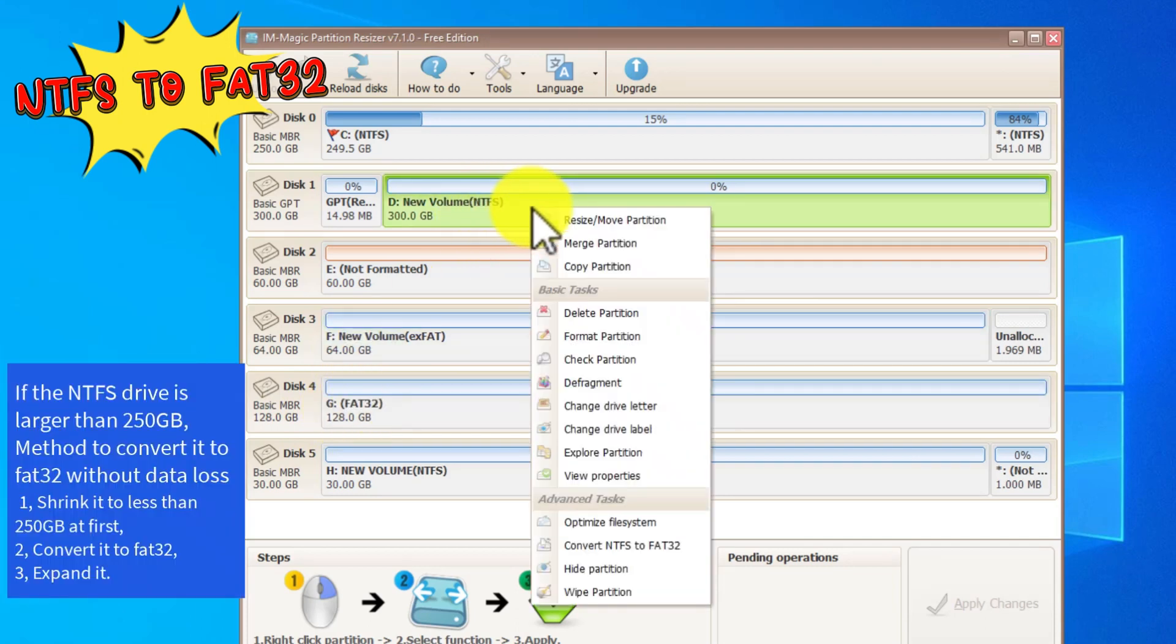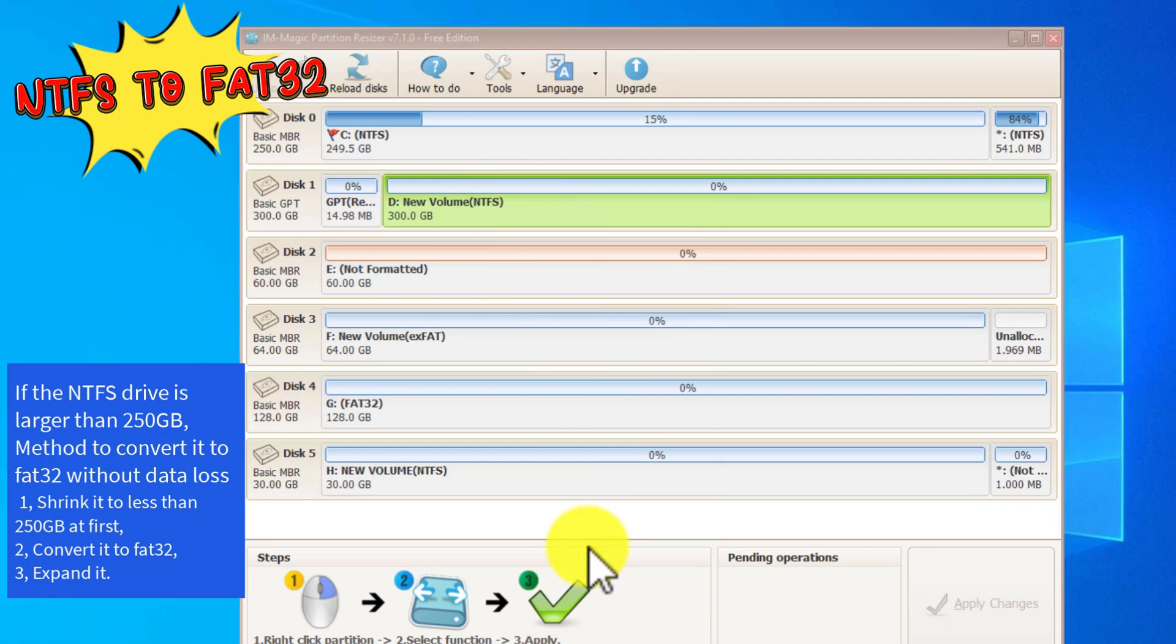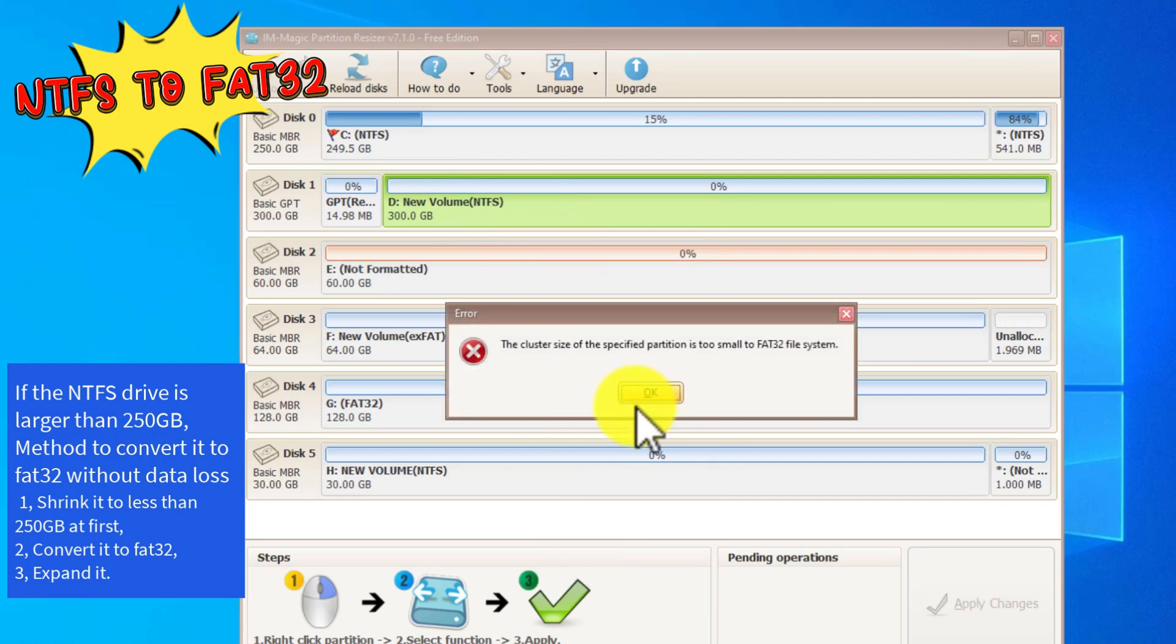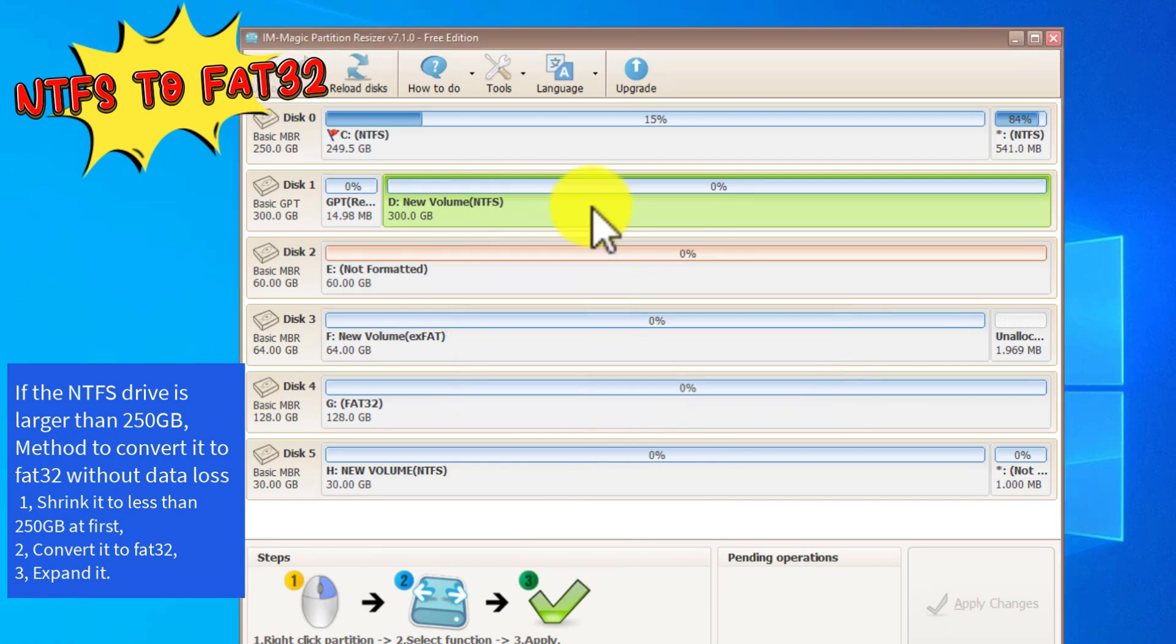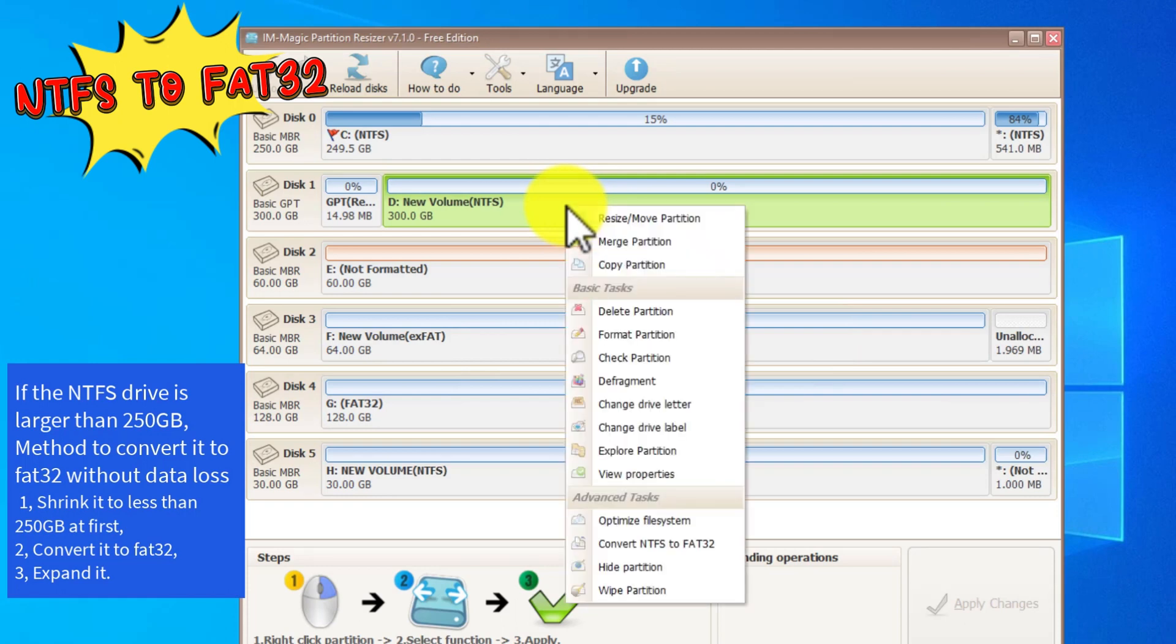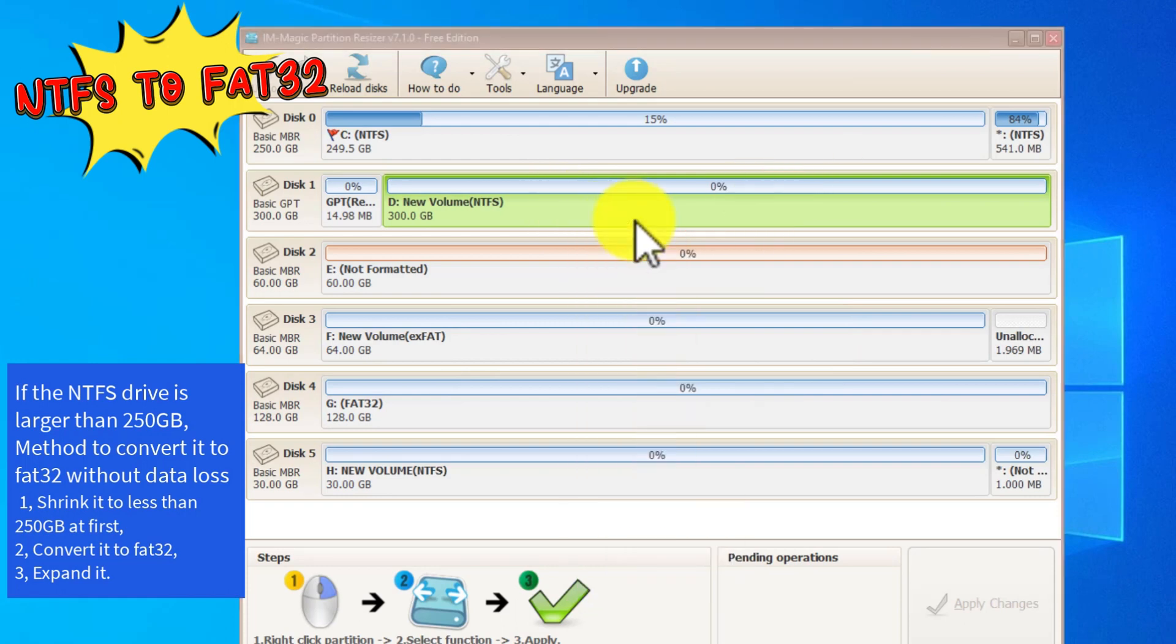If the NTFS drive exceeds 250GB, it will report an error due to the cluster size limit. Right-click it and shrink it to be less than 250GB.